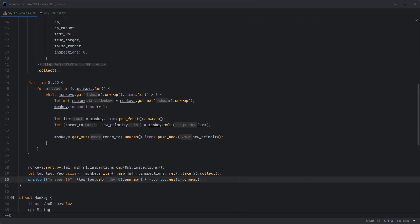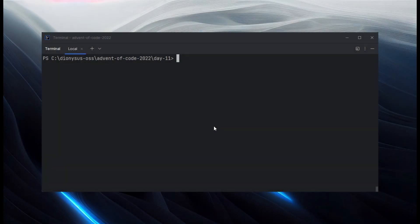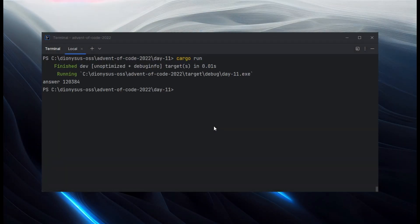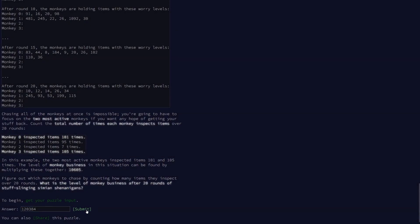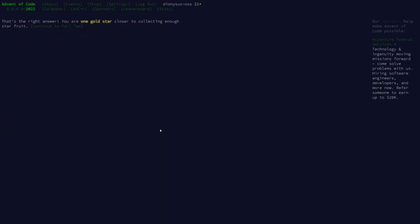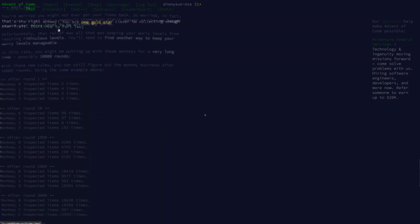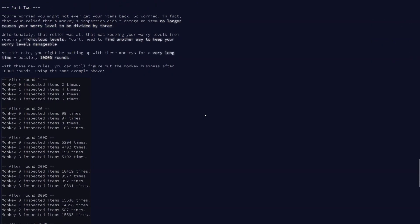There we go. Let's run that and see what it gives us. What do we get? My answer is coming out as 120,384. So is that right? And it is. Fantastic. So on to part two then.